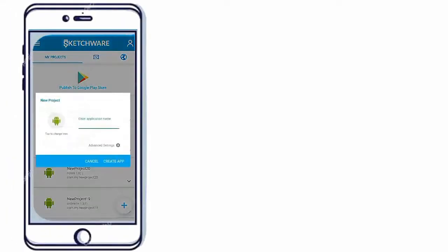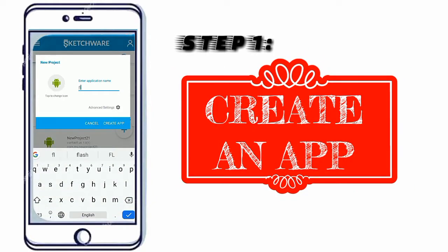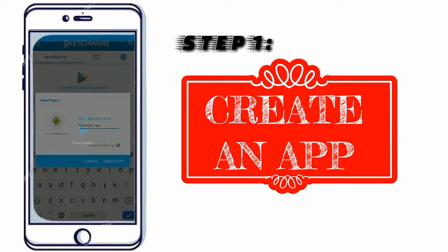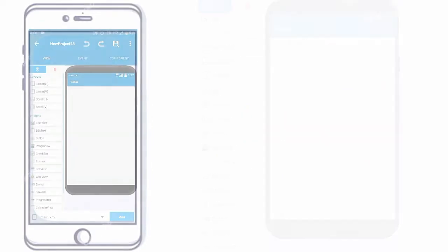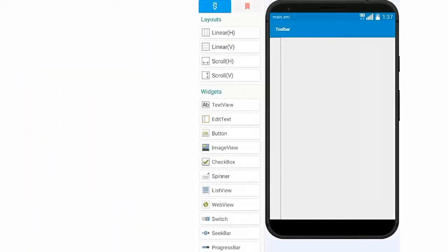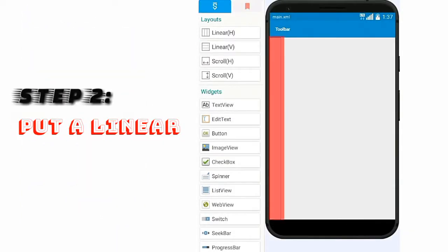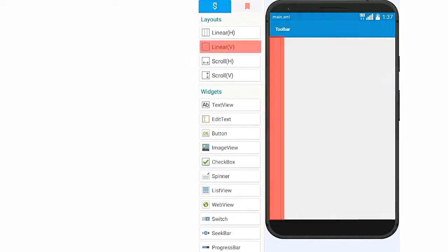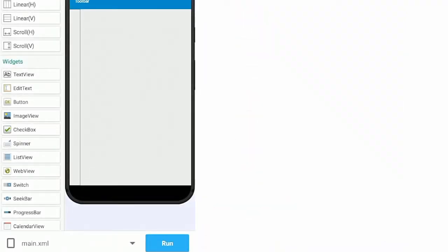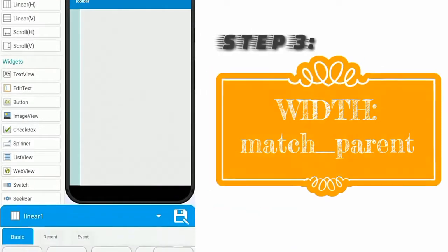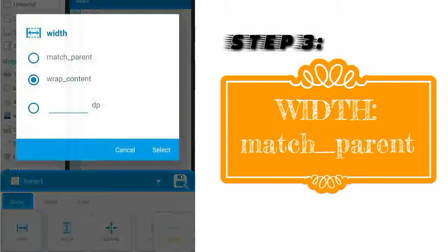First of all, create an app. Now put a vertical linear to the workspace. Go to Properties and change the width to match parent.